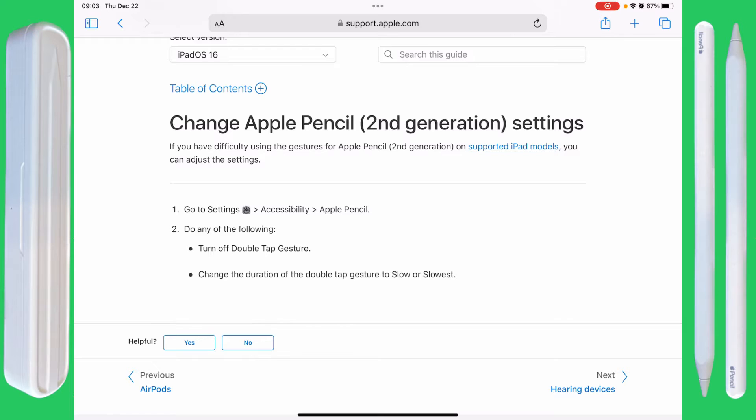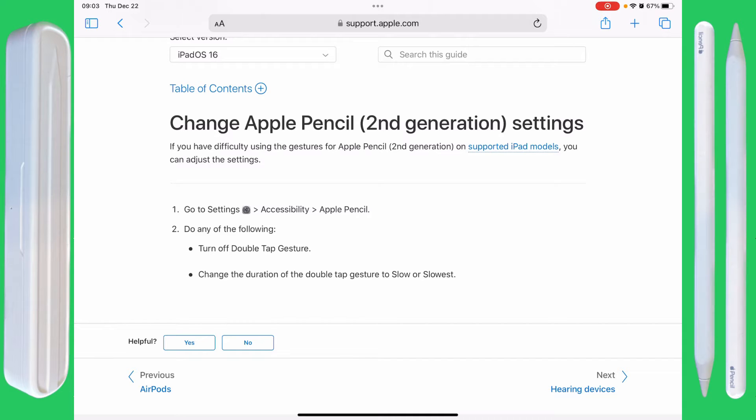Changing the Apple Pencil second generation settings. If you go to support.apple.com, it says go to Settings, Accessibility, Apple Pencil.